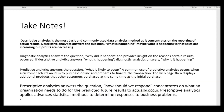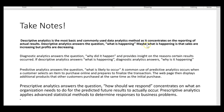For example, when you go to buy an airline ticket and finalize the transaction, the webpage then displays additional products other customers purchased at the same time — such as car rental or hotel. This is Expedia's use of predictive analytics, predicting what you'll need based on what you just bought. Prescriptive analytics answers the question: how should we respond? It concentrates on what an organization needs to do for predicted future results to actually occur, applying advanced statistical methods.